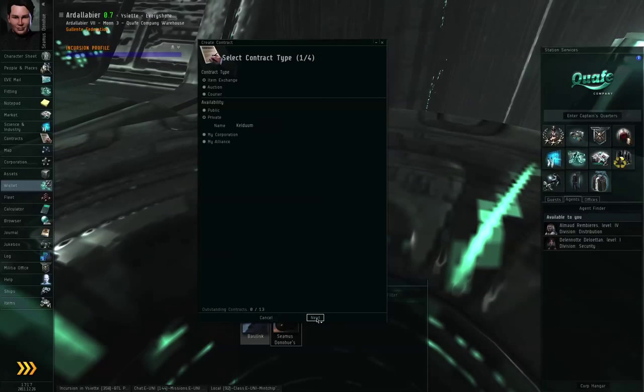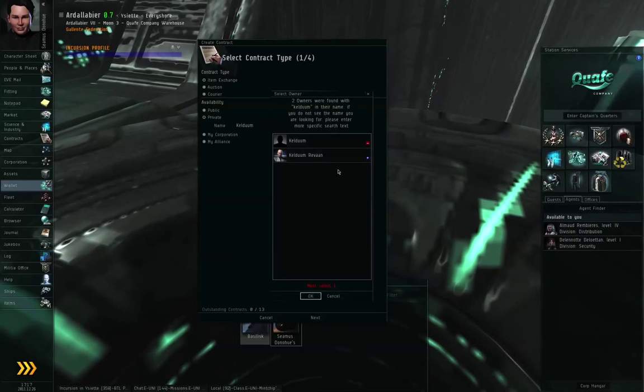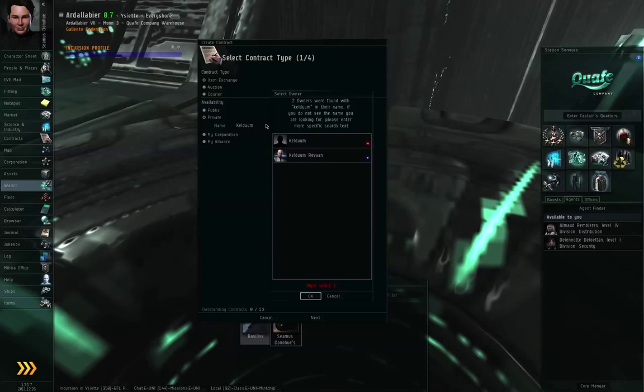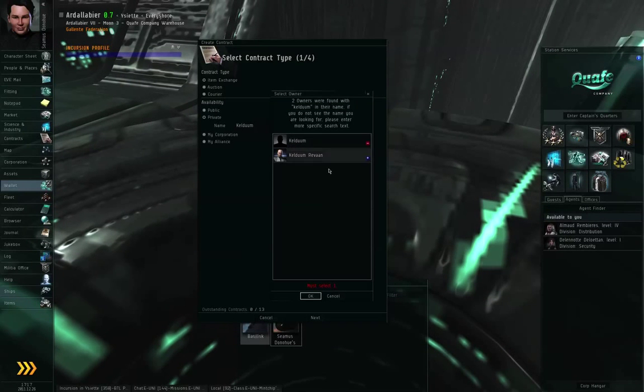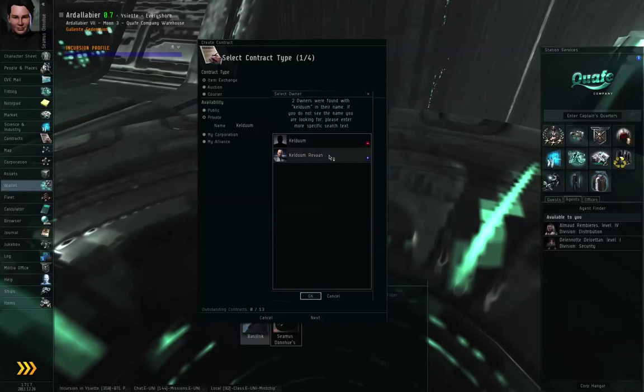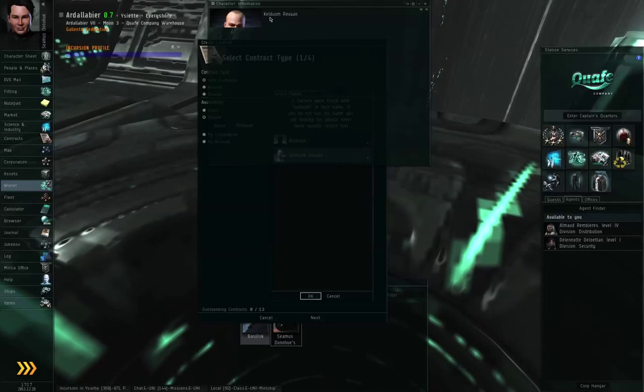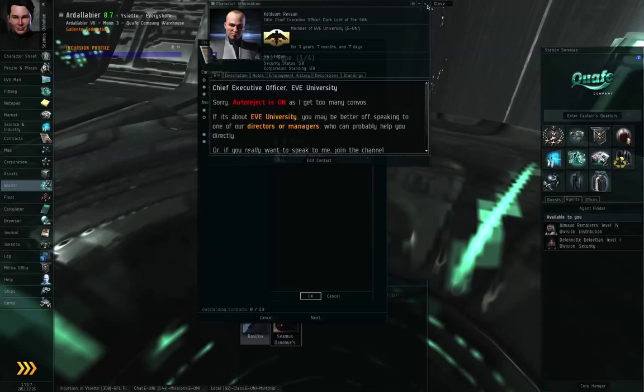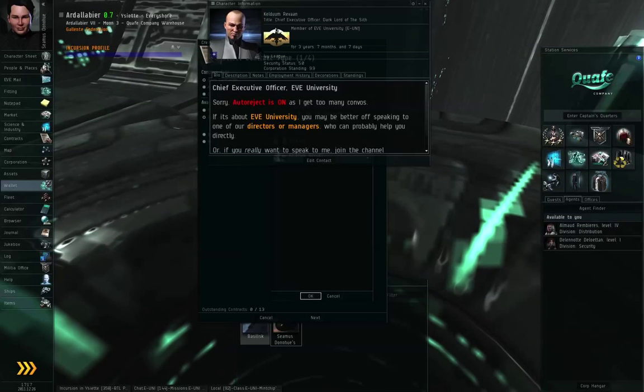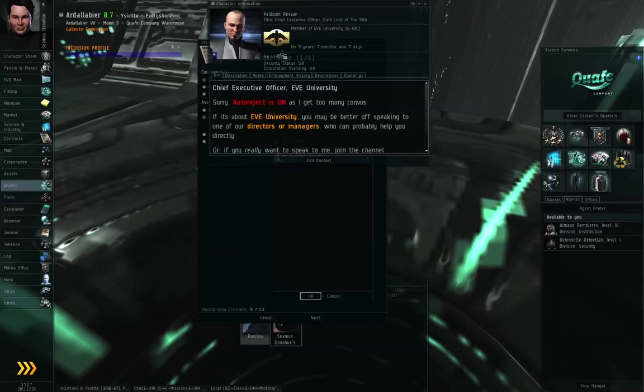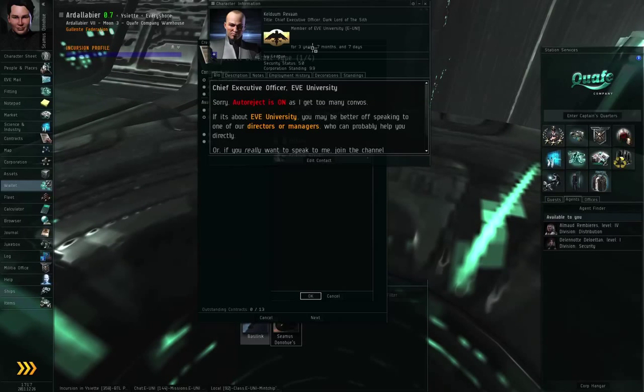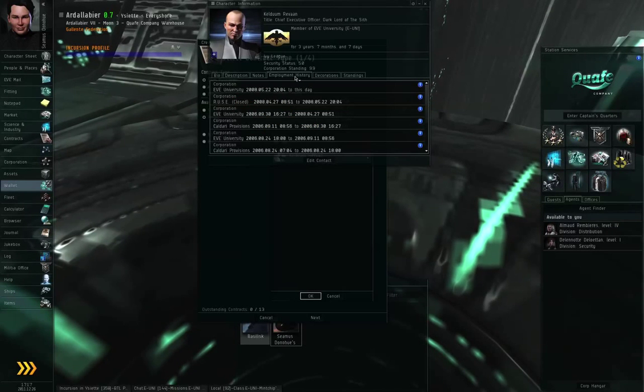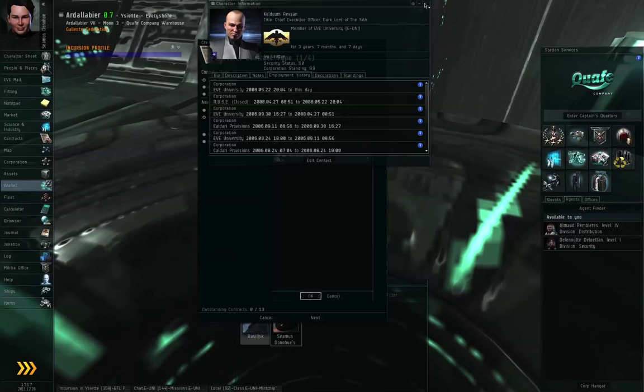If there is only one possible, so if I just put Keldum, I get two search results, Keldum and Keldum Ravon. And you can right click each entry and select show info. And you can double check the player corporation that they're in, what alliance they're in, how long they've been in that player corporation, you can take a look at their employment history, and so on.